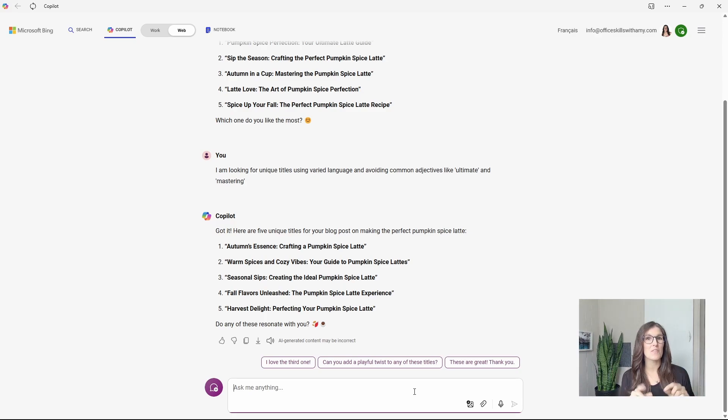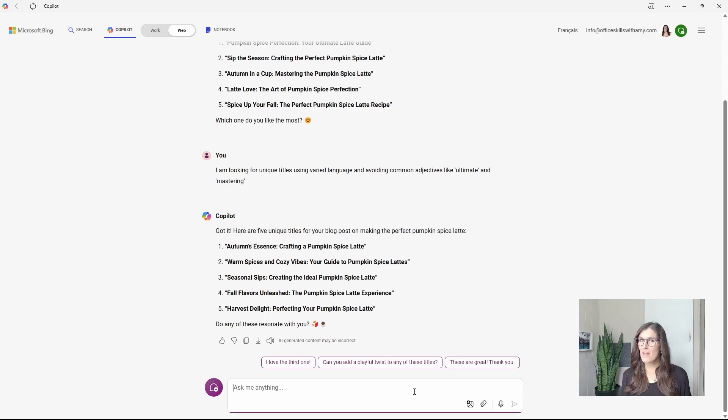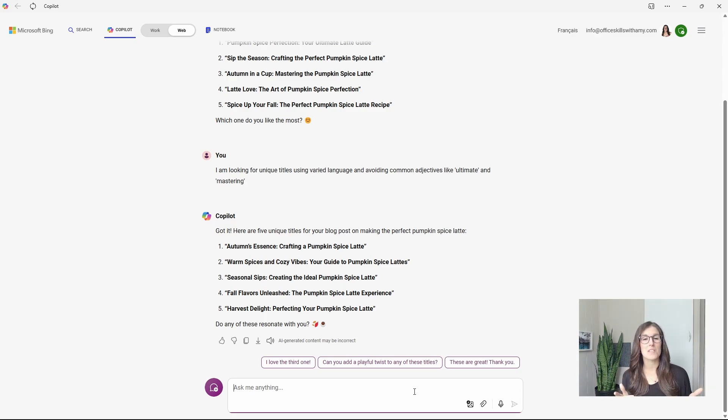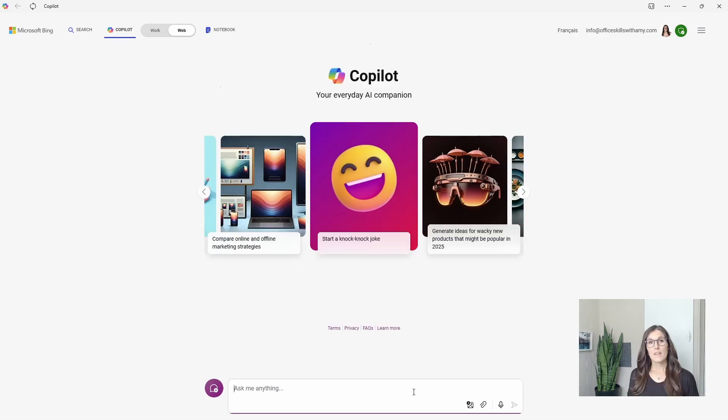And speaking of unique ideas, if you do have any unique prompts that you are using, let me know in the comments below and I'll compile them in a next video.